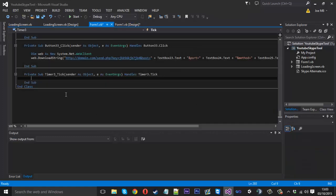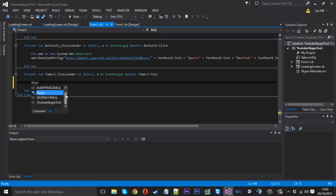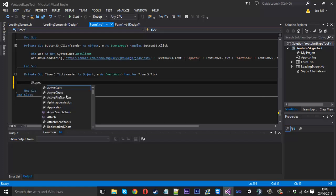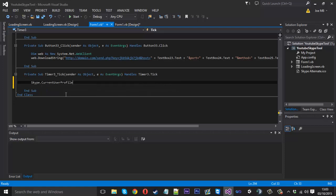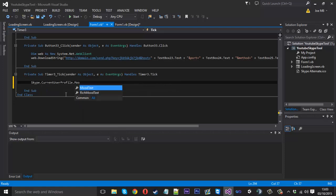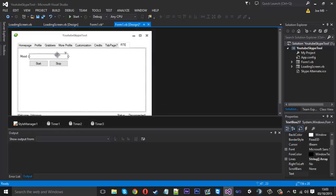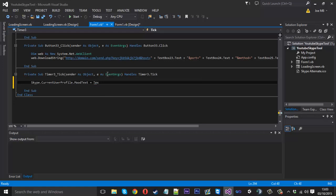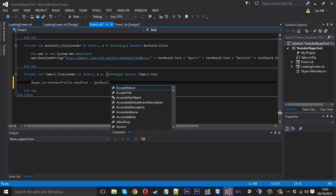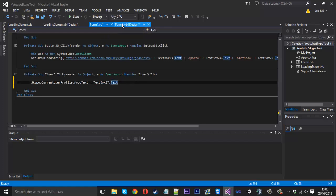So inside the timer, if you double-click it, we're going to be typing Skype.CurrentUserProfile.MoodText. We've done this before, you should know what this is. We're basically getting the mood, or we're going to be setting the mood to this value. And it's going to be equal to textbox 27.text. So each tick of the timer we're setting it to whatever we have in this text box here.